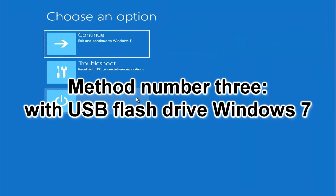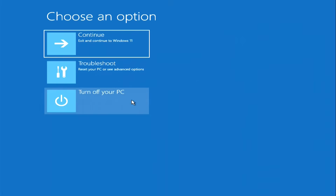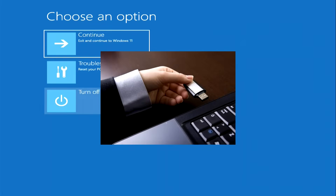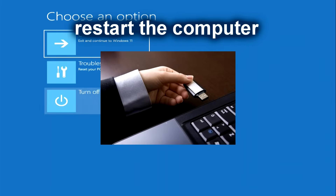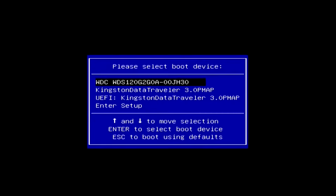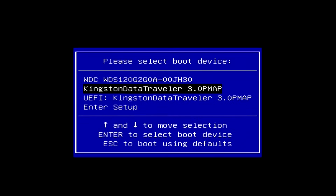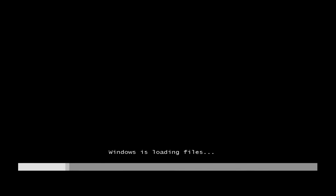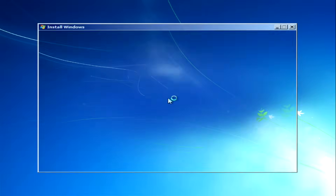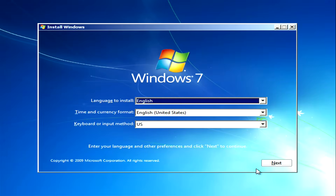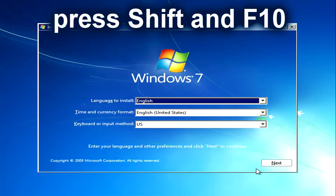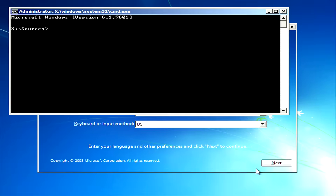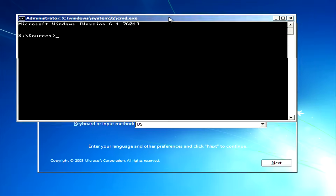If you have a Windows 7 USB, see the third way to open the command prompt. Connect the Windows 7 USB flash drive and restart the computer. Call the boot menu, find the USB flash drive, and press Enter. When the Windows 7 installation menu has opened, press Shift and F10 on the keyboard at the same time. This was the third way to open the command prompt.